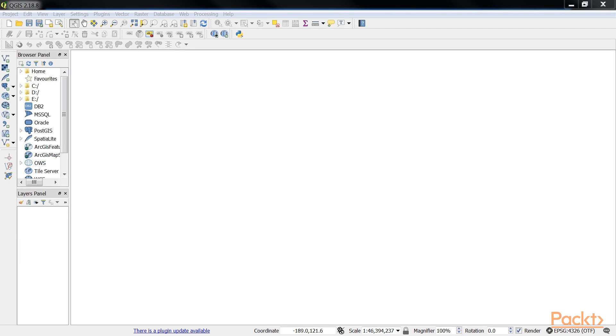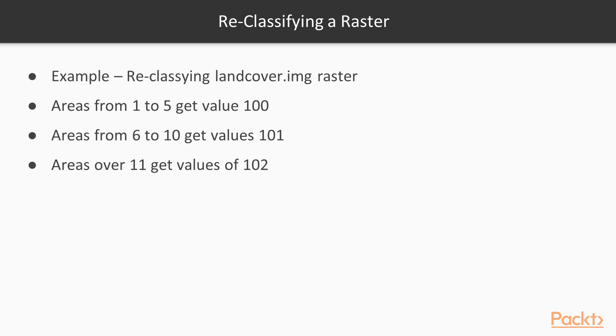Another typical use case is reclassifying a raster. For example, we might want to reclassify the landcover.img raster in our sample data, so that all areas with a landcover class from 1 to 5 get the value 100, areas from 6 to 10 get 101, and areas over 11 get a new value of 102.